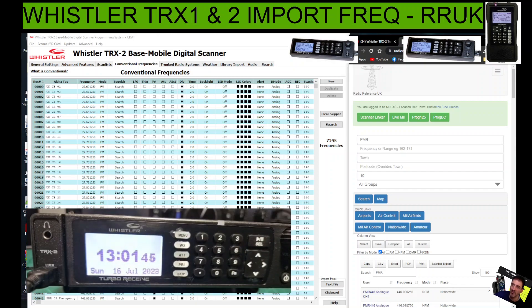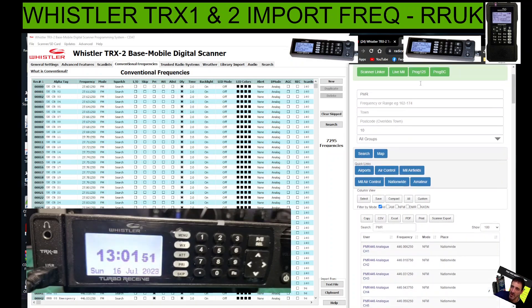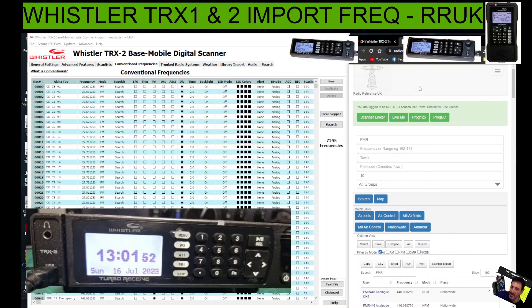Welcome to my channel. Let's learn about the Whistler TRX 1 or 2 software and using RR UK, which is Radio Reference UK. I'll put links in the description for any downloads you need.